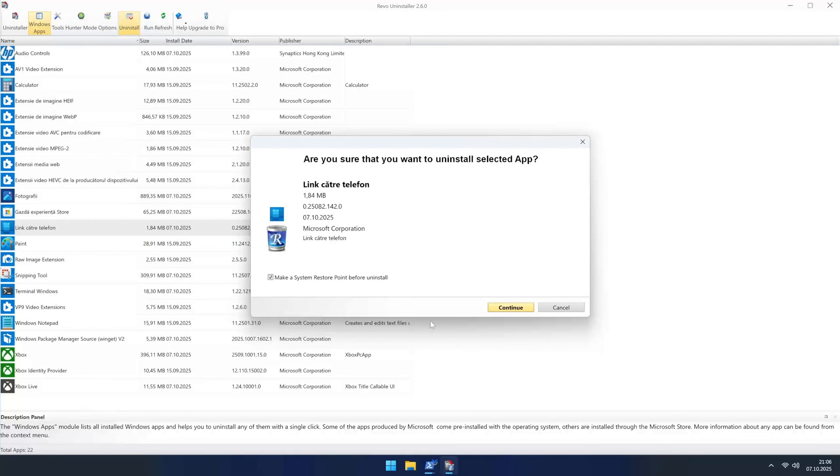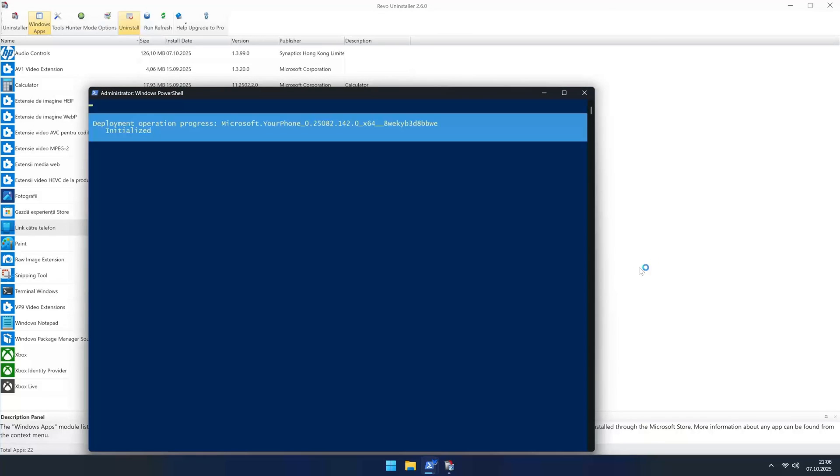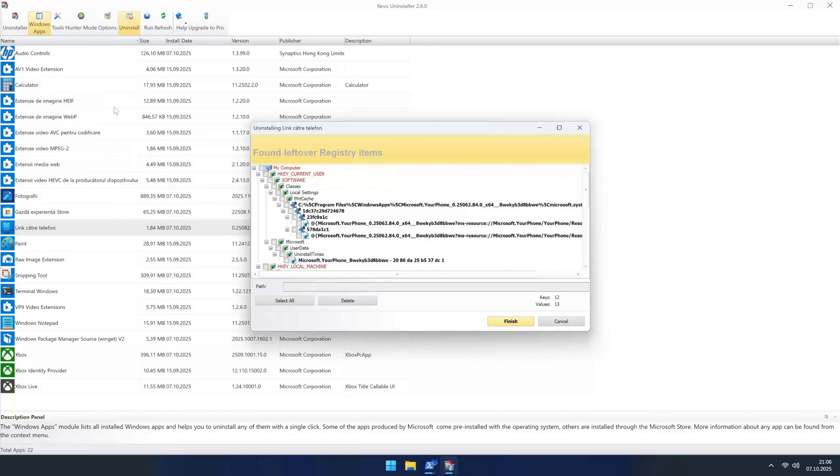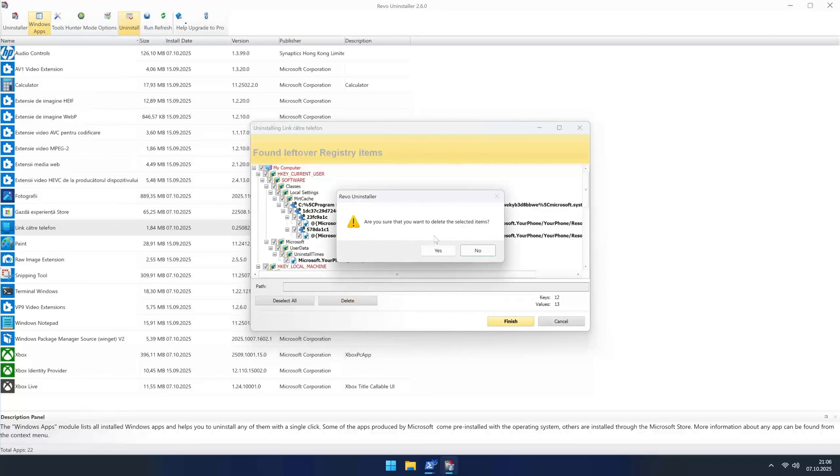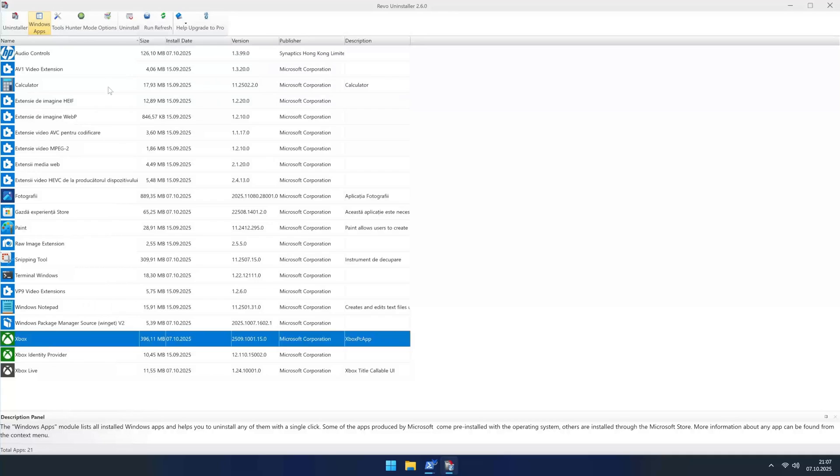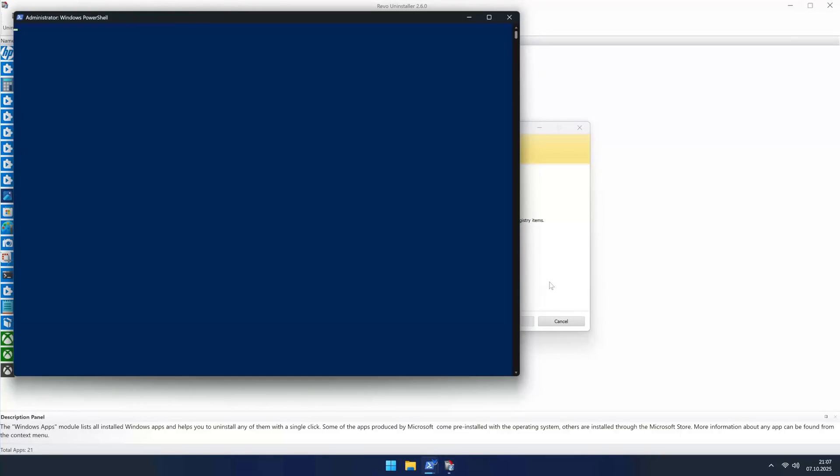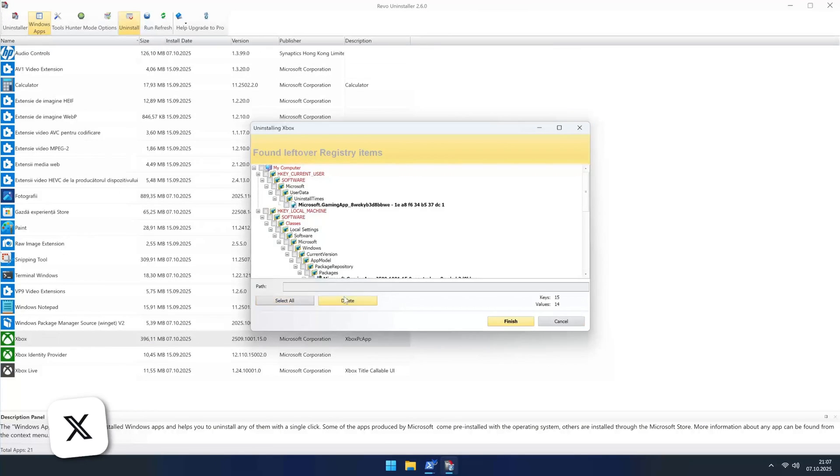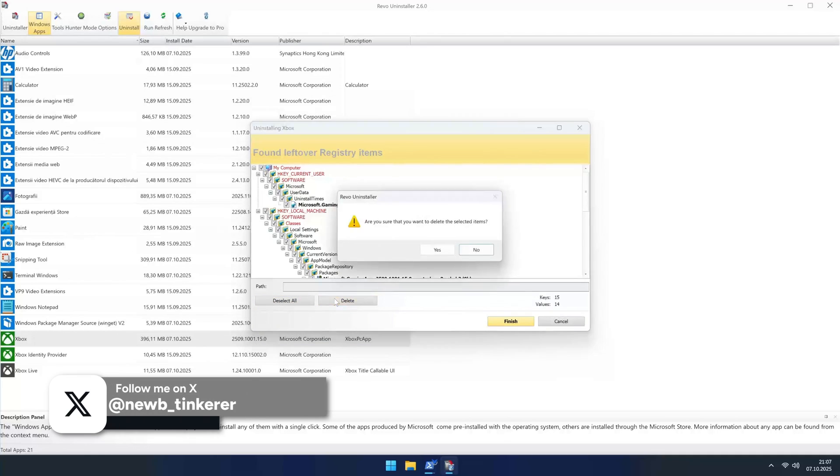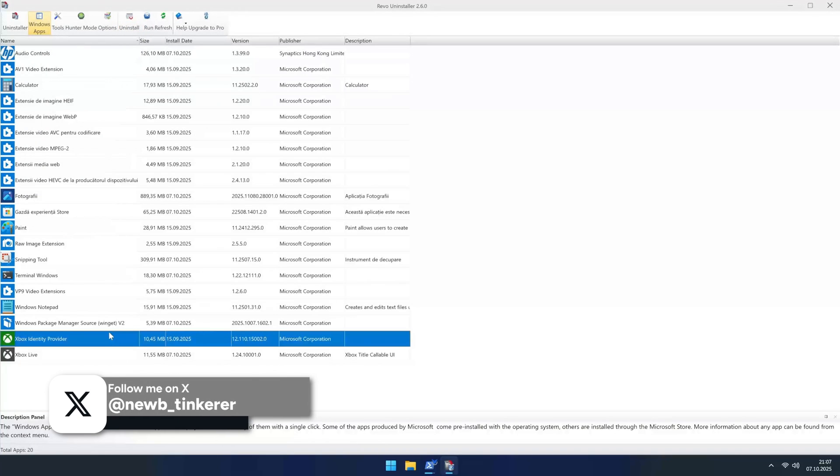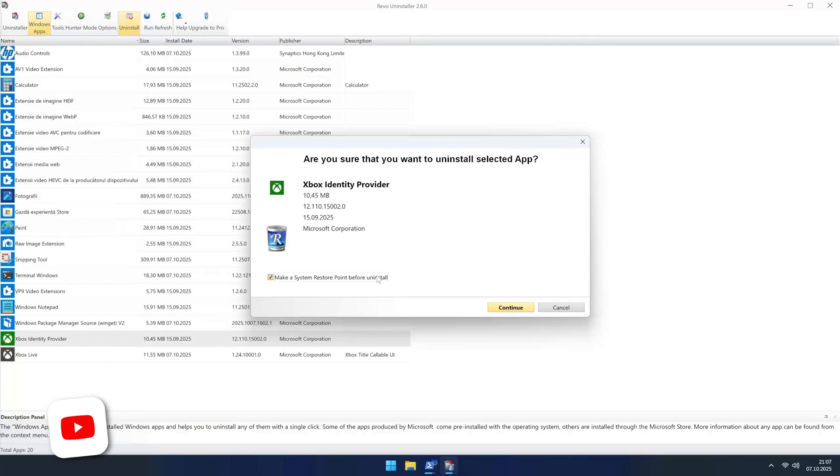And there you have it. A cleaner, leaner, and frankly much less annoying version of Windows 11. Whether you did a fresh install or cleaned up an existing one, you're now in control. You have a system that gets out of your way and just lets you work or play. The end of Windows 10 free updates doesn't have to mean compromising on your user experience. With great free tools from the community, you can make Windows 11 work for you, not the other way around.